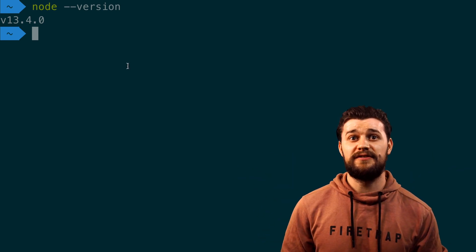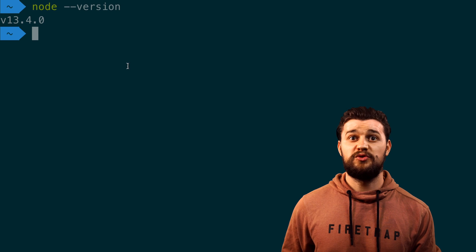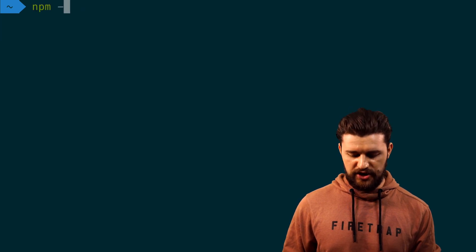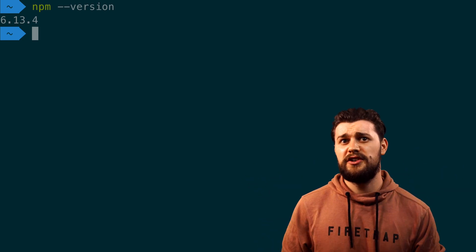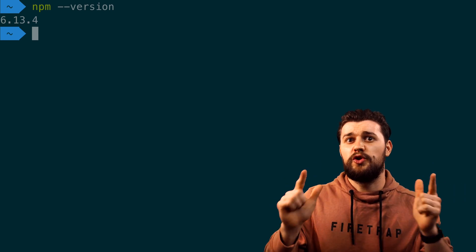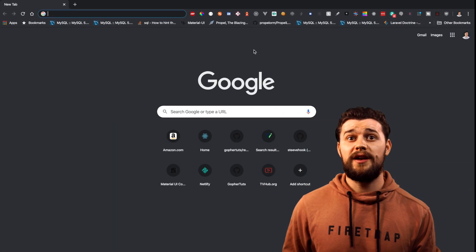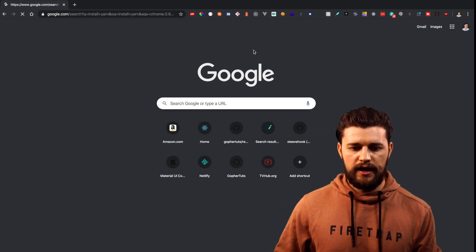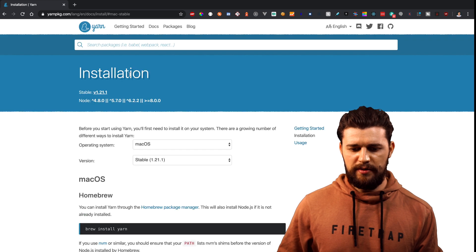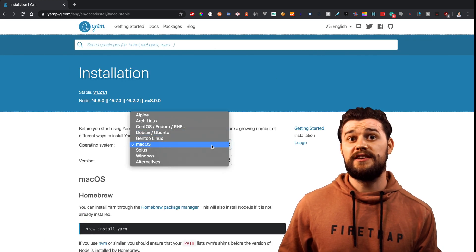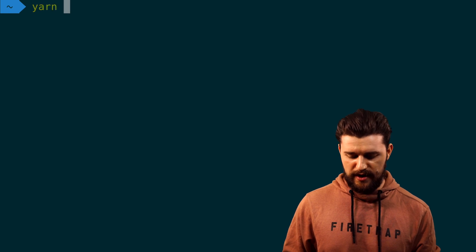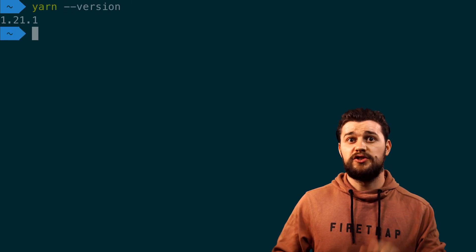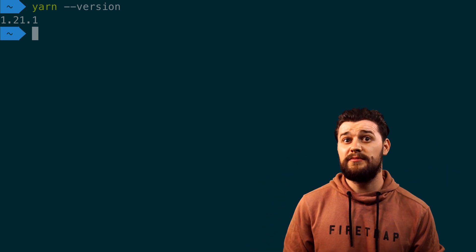If you installed Node.js, in most cases you should also have NPM package manager installed. To check, open your terminal and type 'npm --version' and you should see a version. If you have NPM installed successfully, you don't need Yarn. However, I'm going to use Yarn. Open your browser and type 'install yarn' — the first page that shows up is the one. Select your operating system, follow the instructions, and to verify, type 'yarn --version' in your terminal.